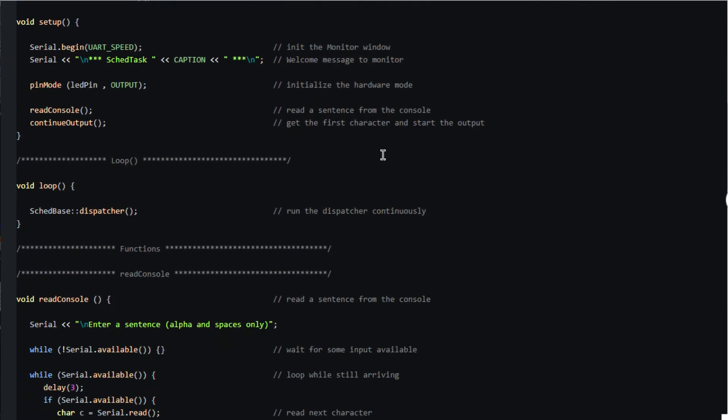In setup we read a sentence from the console and proceed to output the characters. Loop of course only contains a call to the dispatcher.